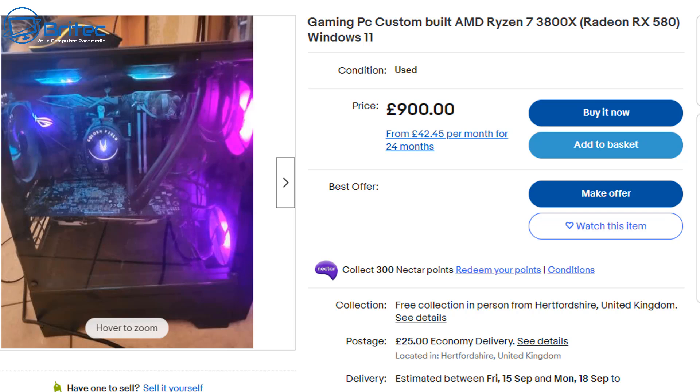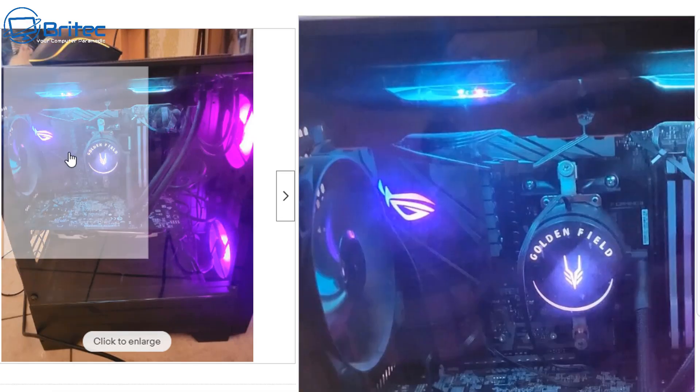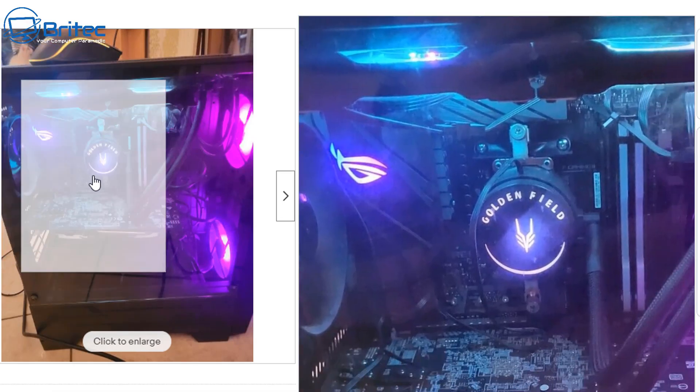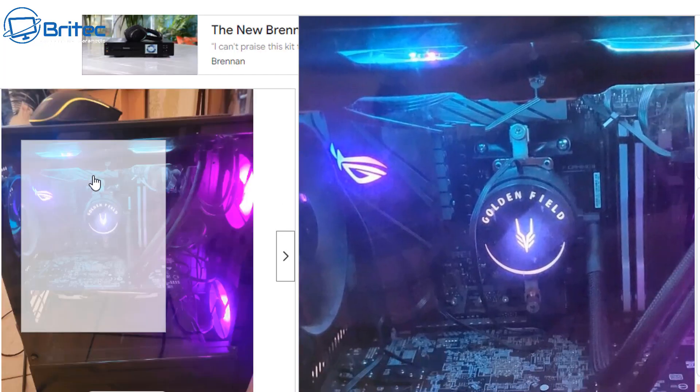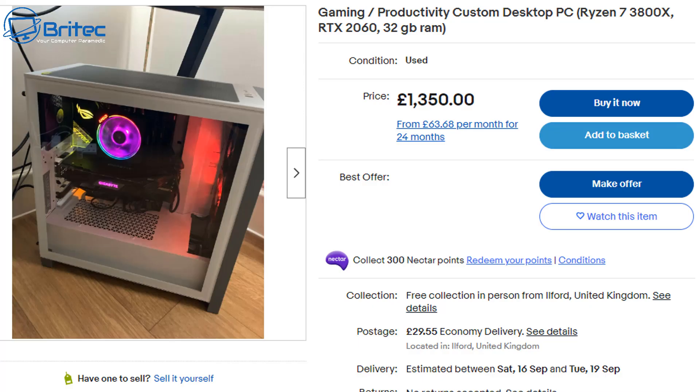So a Ryzen 7 3800X and an RX 580 and they want £900 plus £25 shipping which is absolutely ridiculous. You can see the state of the build here it's got cheap components inside and it's not worth that amount of money.